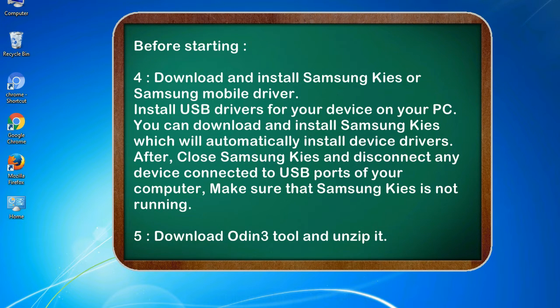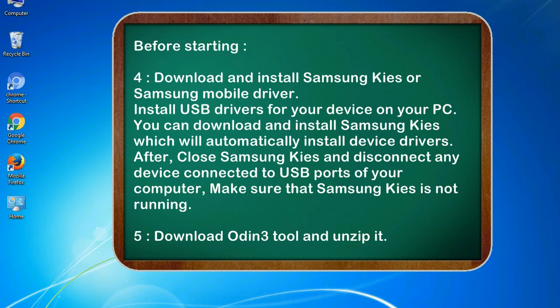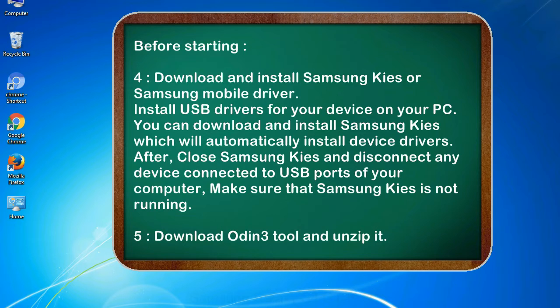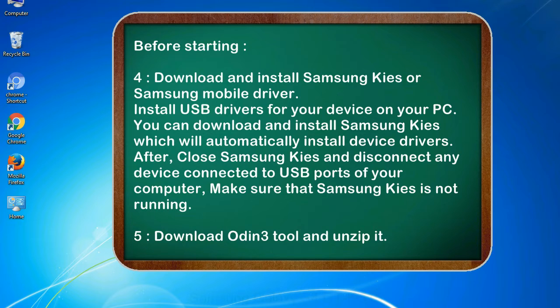4. Download and install Samsung KIES or Samsung mobile driver. Install USB drivers for your device on your PC. You can download and install Samsung KIES which will automatically install device drivers. After, close Samsung KIES and disconnect any device connected to USB ports of your computer. Make sure that Samsung KIES is not running. 5. Download Odin 3 tool and unzip it.